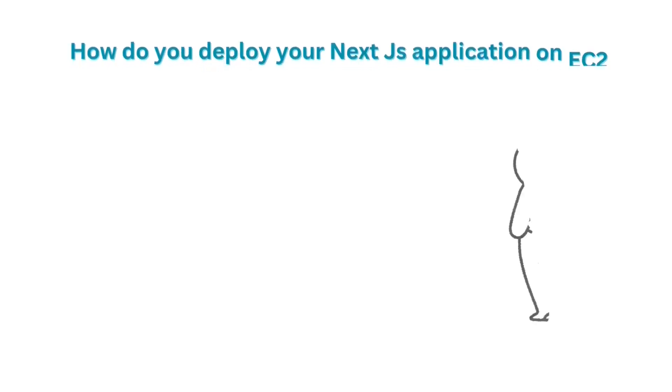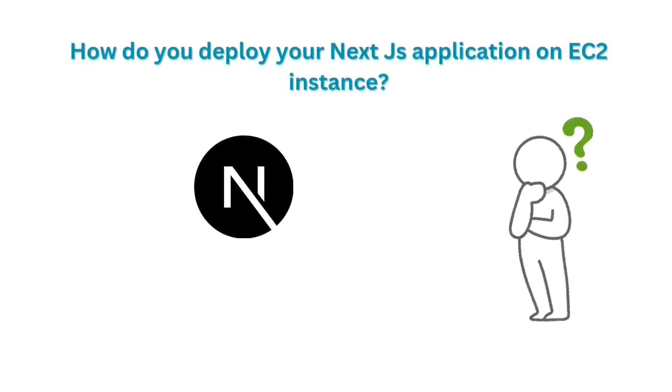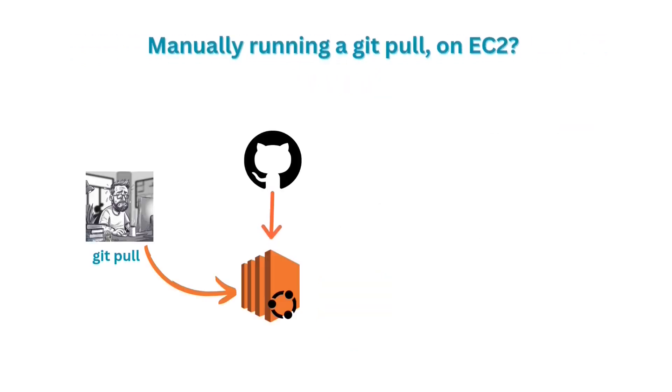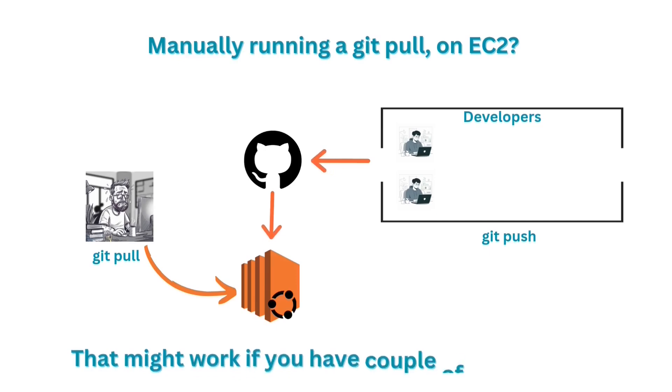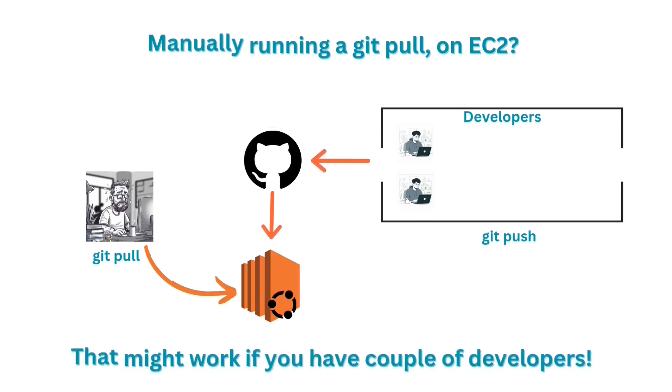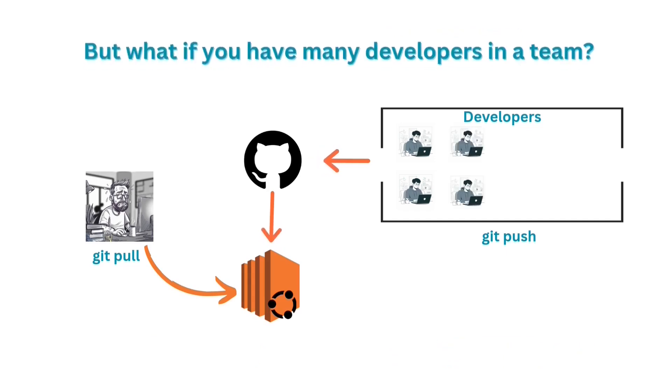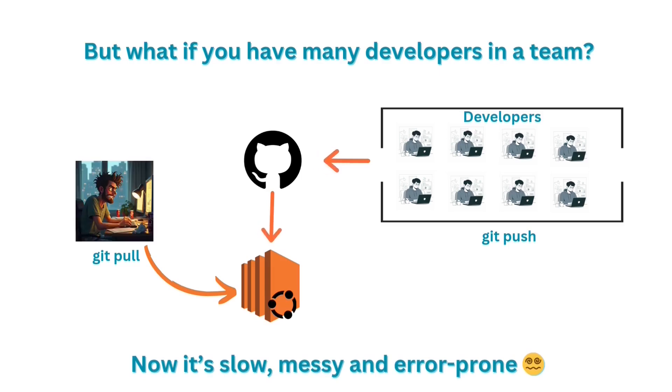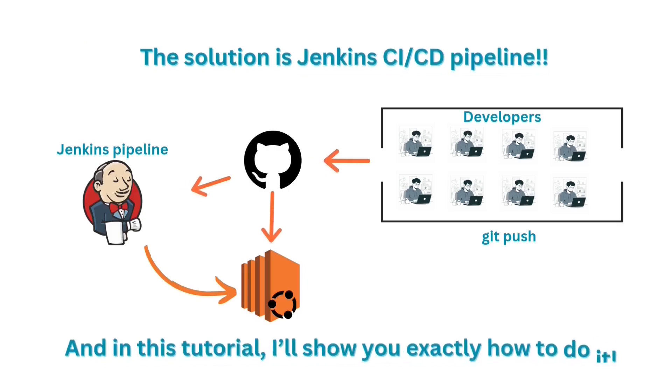How do you deploy your Next.js application on EC2 instance? Manually running a git pull on EC2 server? That might work if you have a couple of developers. But what if you have many developers in a team? Now, the git pull is slow, messy and error-prone. The solution is Jenkins CI-CD pipeline. And in this tutorial, I will show you exactly how to do it step by step.